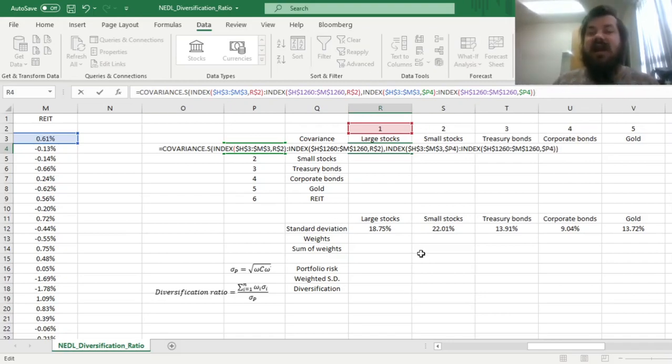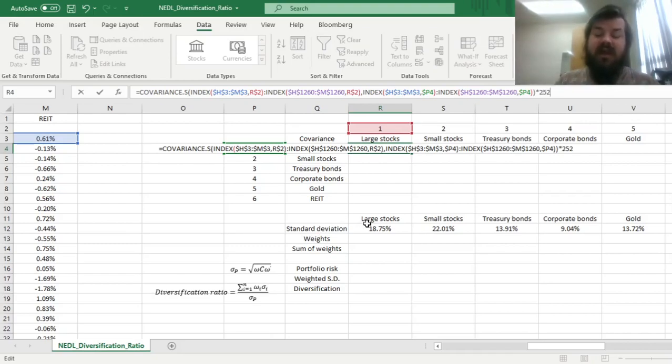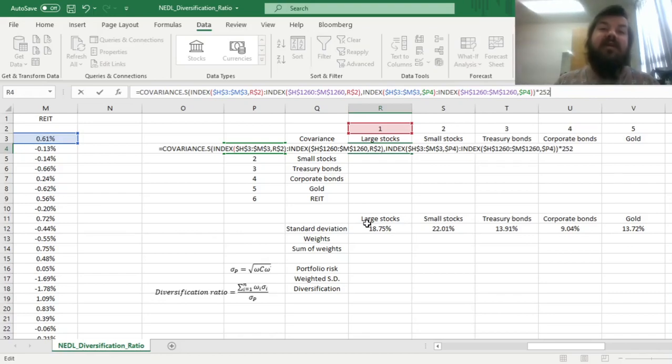This will calculate the daily covariance, but as we want annualized risk and annualized covariance, we can just multiply by 252, as covariance scales linearly, and there are 252 trading days in a year again.